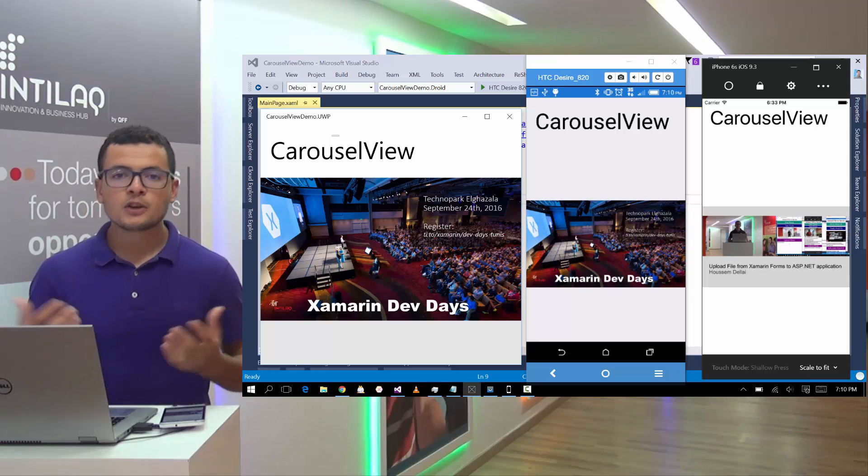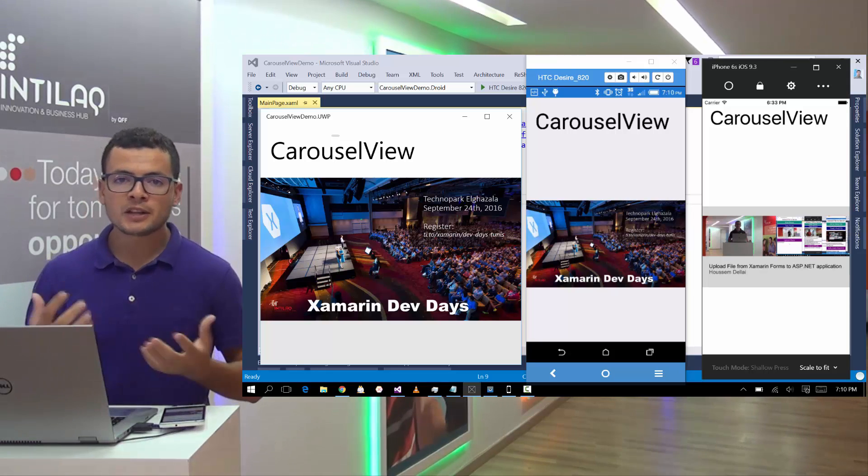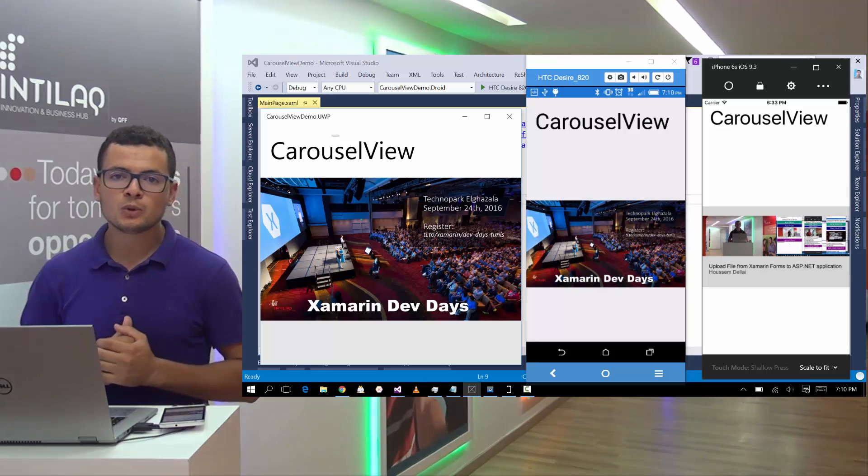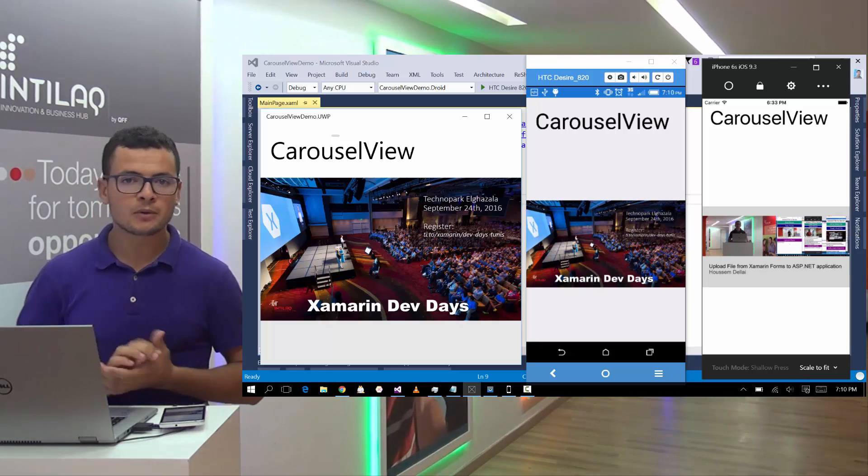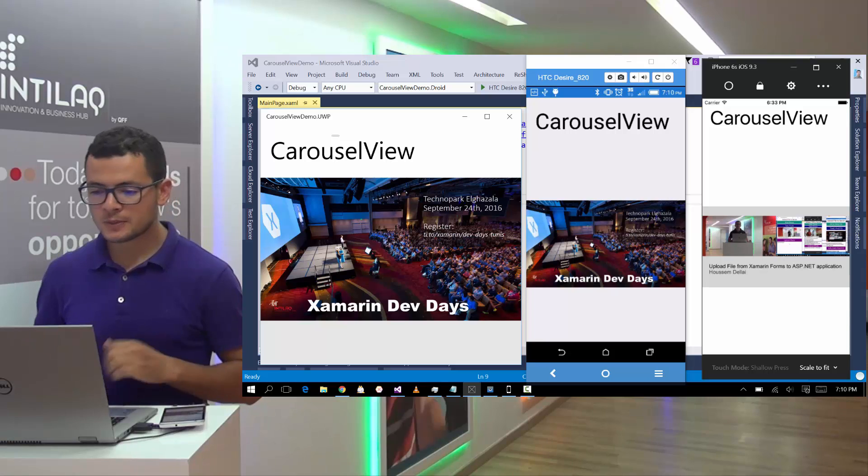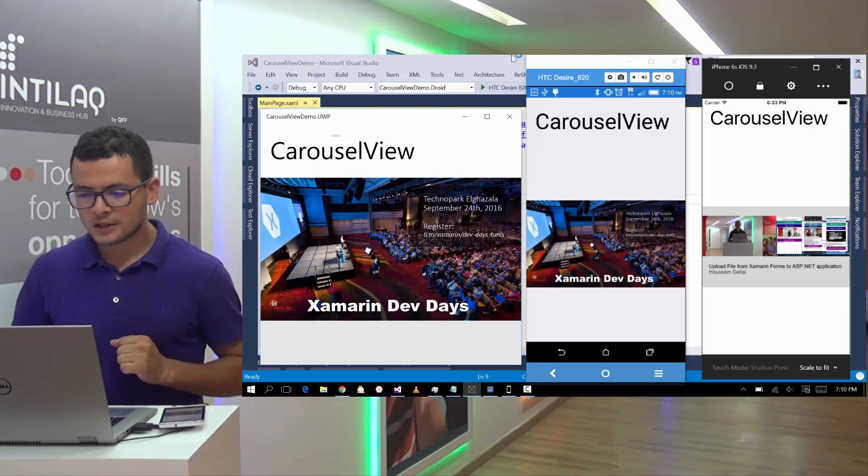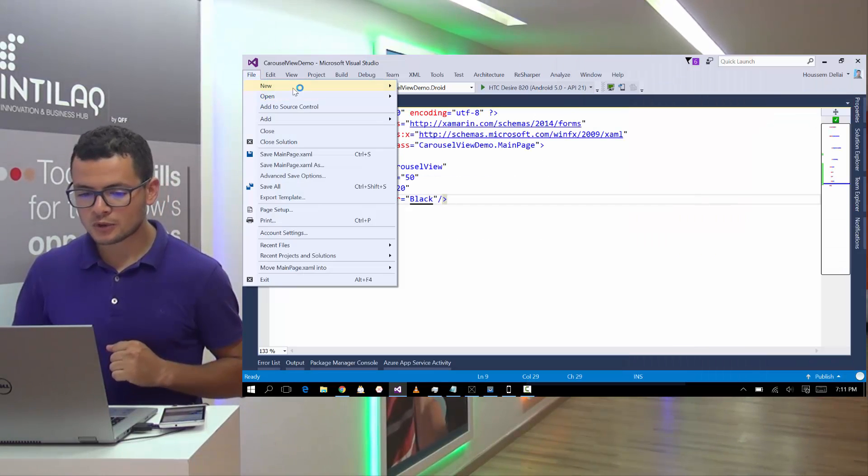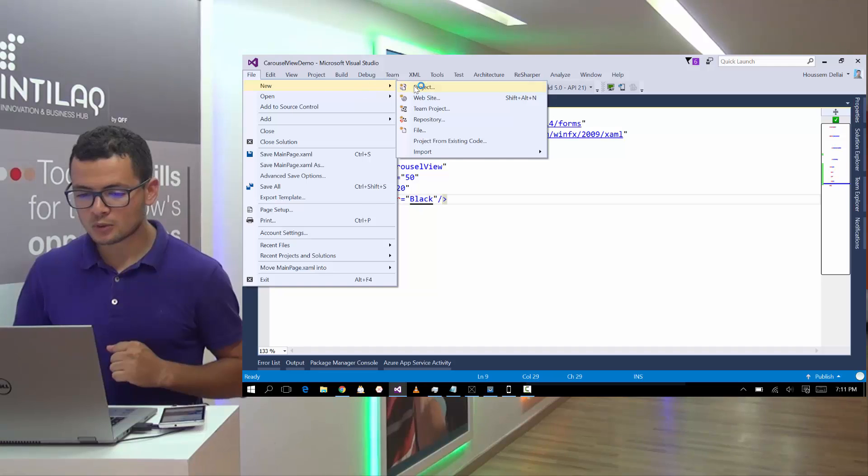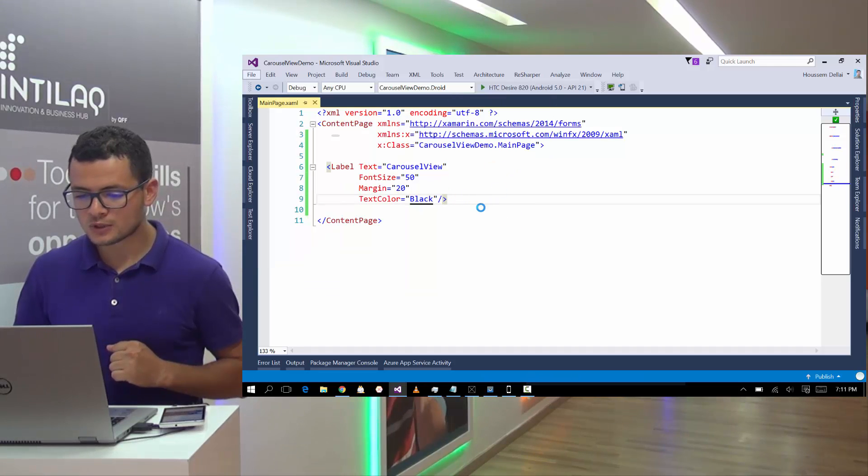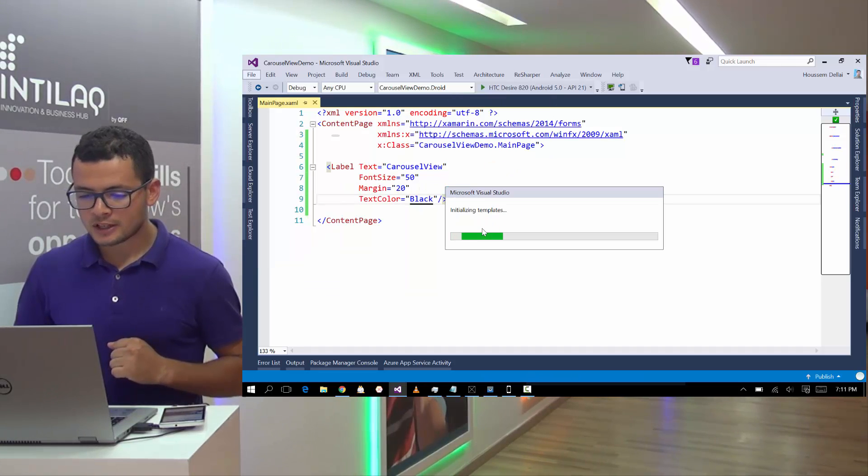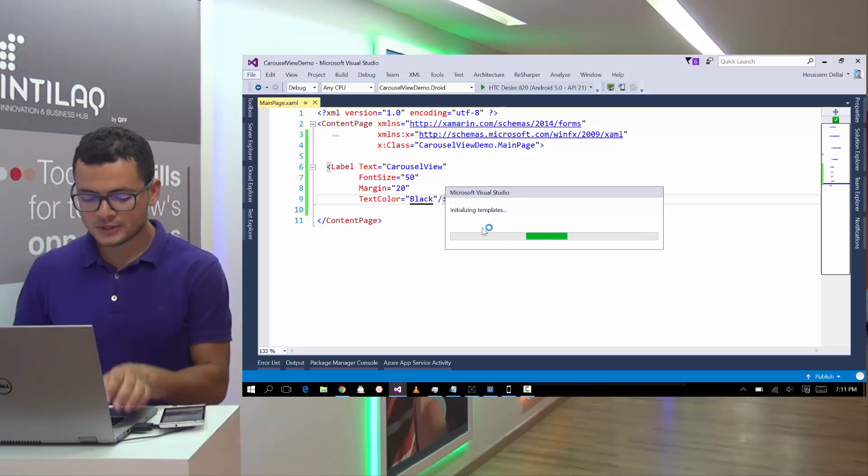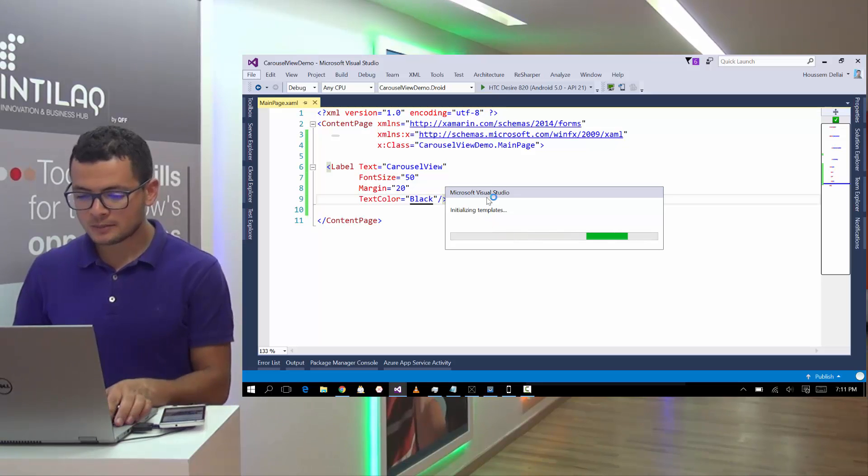So let's learn how to implement Carousel View in our Xamarin Forms applications. For that, I'll go here to Visual Studio. Here I have created a new project by going to File, New Project, then choosing Xamarin Forms template.